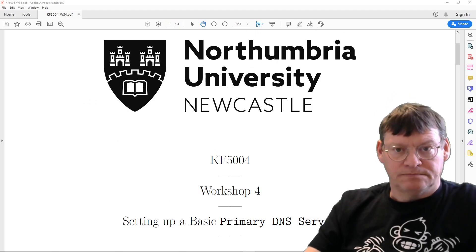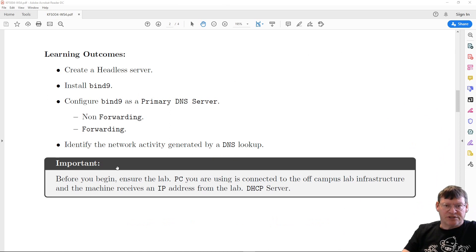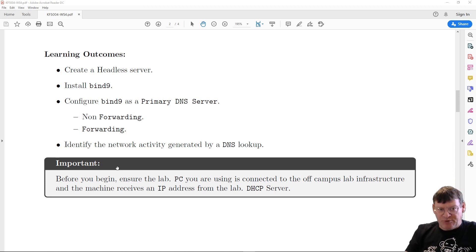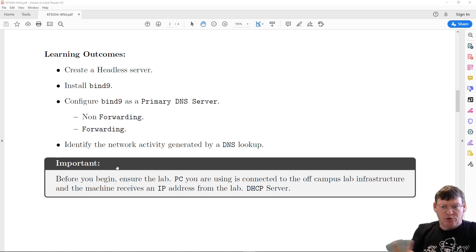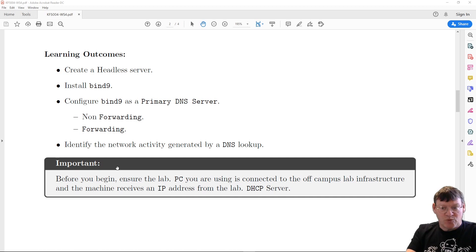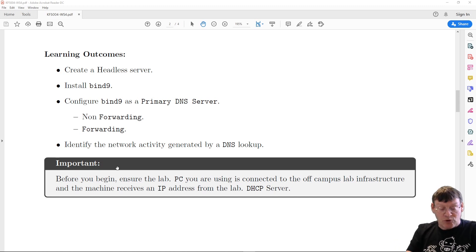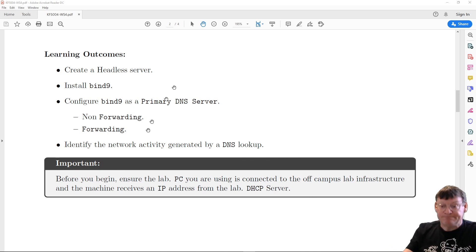Hello and welcome to workshop four. In this workshop, if we haven't already got a pre-created server, we need to create a headless server and install BIND. The main part of this workshop is really configuring BIND 9 to deliver a primary DNS service. We're going to do it in two ways: with forwarders and non-forwarding. We'll use a designated DNS server to forward queries, and then remove forwarding to use the root hint servers. We'll also add some entries to make a primary server and identify the resulting activity.